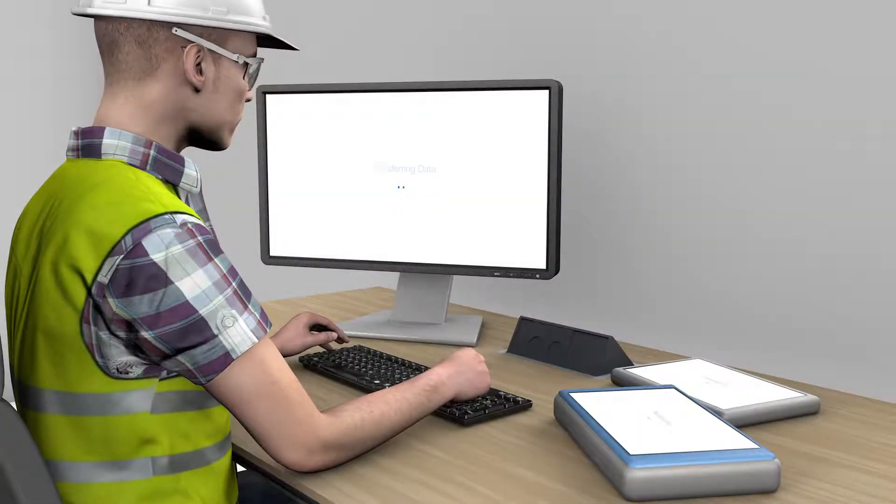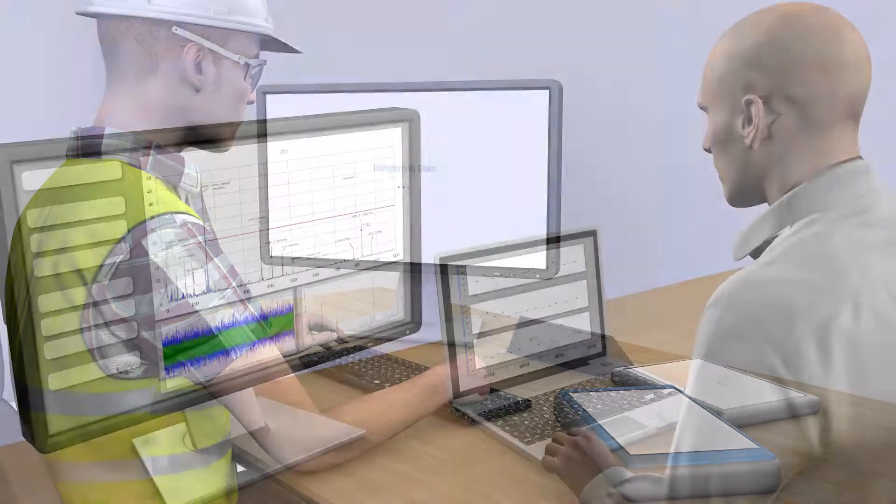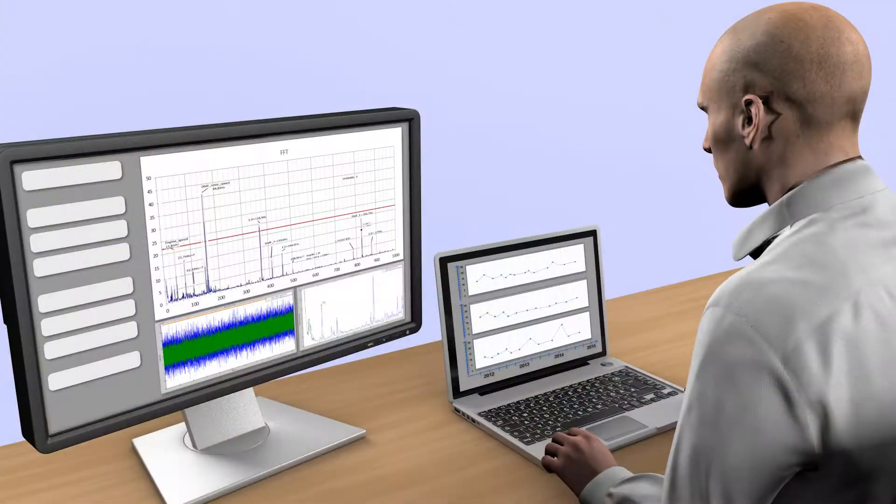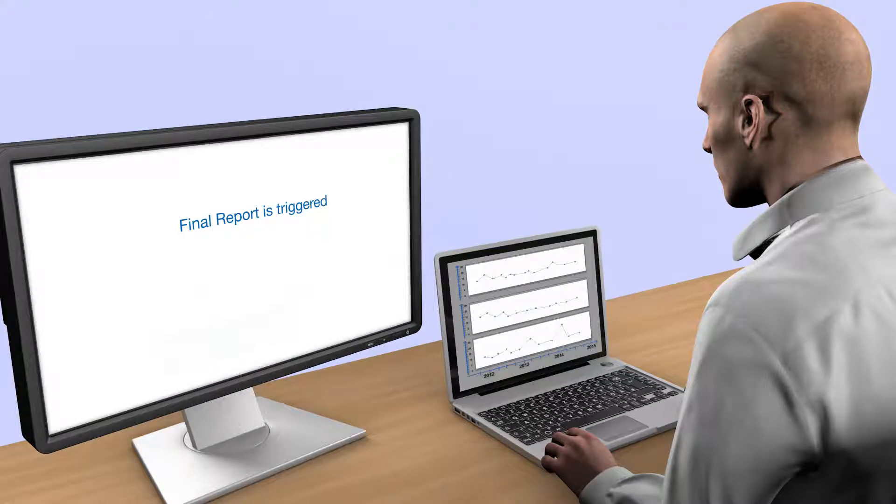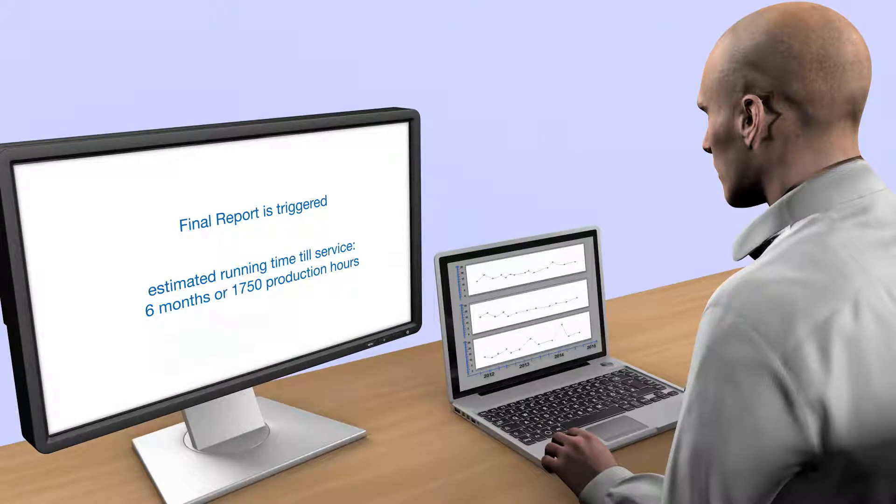Afterwards, the data has to be transferred manually to a database, and a report is written, often manually and without findings, except a vague estimate of the service interval.